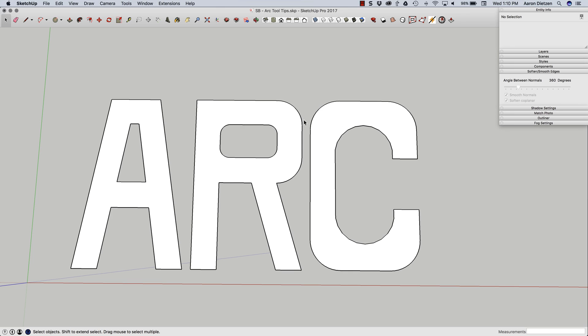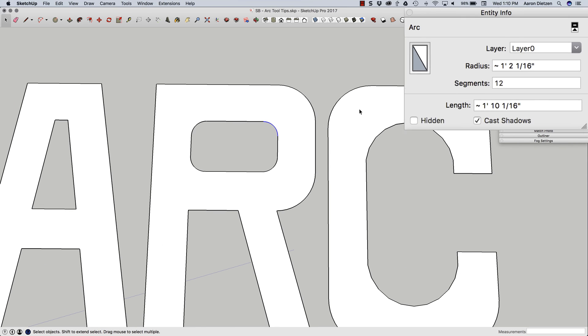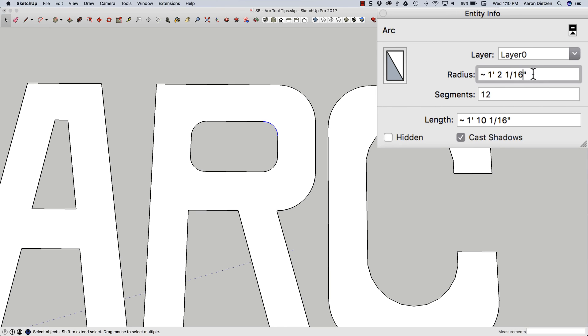Another cool thing I can do here is once an arc is completed, I can actually manipulate it. So I could take this arc right here, pick on it, and look up here at EntityInfo. EntityInfo is going to give me some information like the length, the number of segments, and most importantly, what I want to look at here is the radius. So if I wanted to take this up and say make a 24 inch or two foot radius, look how that changes. See how it's different from the rest?